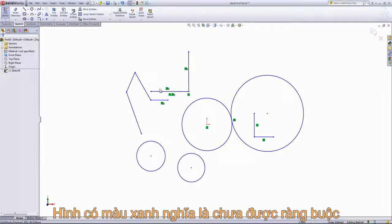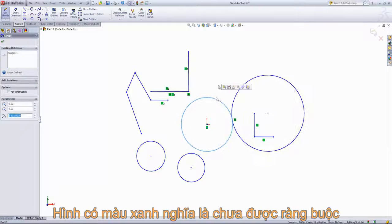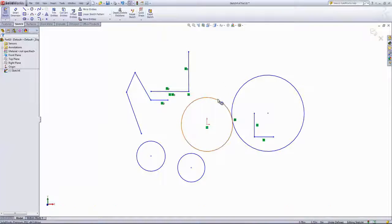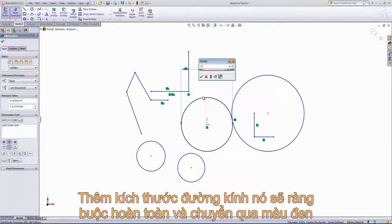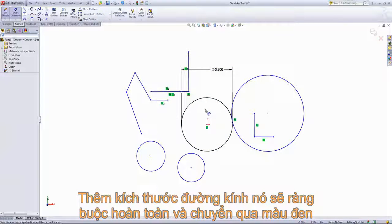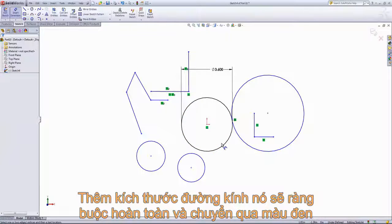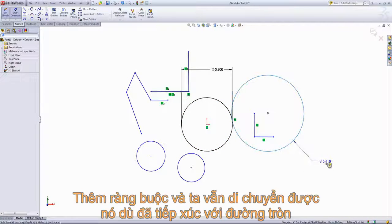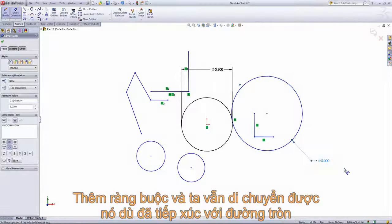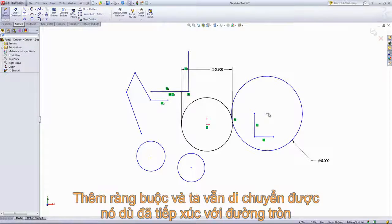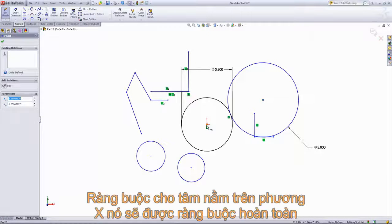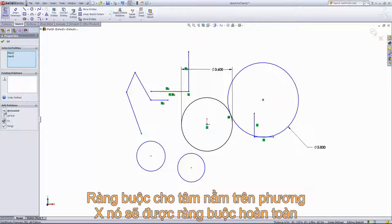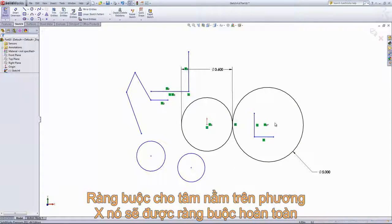You'll also notice that all of the lines are blue, which means they're under-defined. If we give a dimension to this circle using the Smart Dimension tool — setting it to 3.6 inches — the circle will turn black, indicating it's fully defined. We can do the same with the other circle, setting it to 5 inches. You'll notice you can still move the circle because of the tangent relation. If I control-select the two center points and make them horizontal, that will fully define the circles.